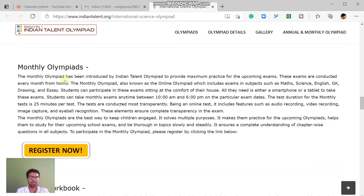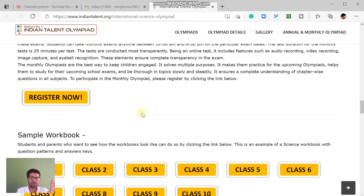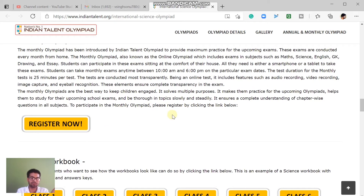The other type is called the Monthly Olympiad, which is also a very famous Olympiad. You can choose a time slot — available from 10 AM to 6 PM. You can participate in subjects like Math, English, and Science. The test duration for the monthly test is around 25 minutes per test, with approximately 30 questions. You can go and register for the monthly Olympiad online.